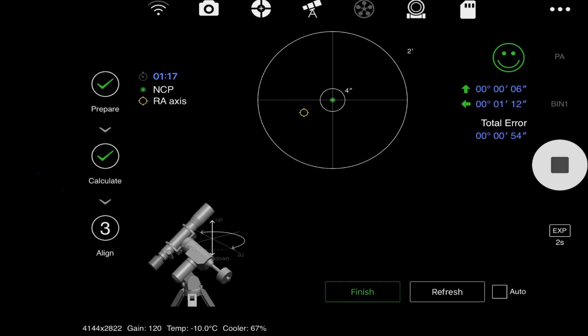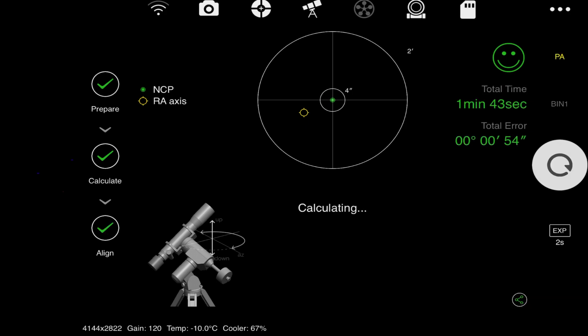Now if I was off, the arrows would tell me where I need to go. Up means I would have to adjust the altitude a little bit up. The arrow here pointing left means I would use the left azimuth bolt to adjust that to move in and get closer. But I think right now I am fine with this. I will go ahead and just click finish.